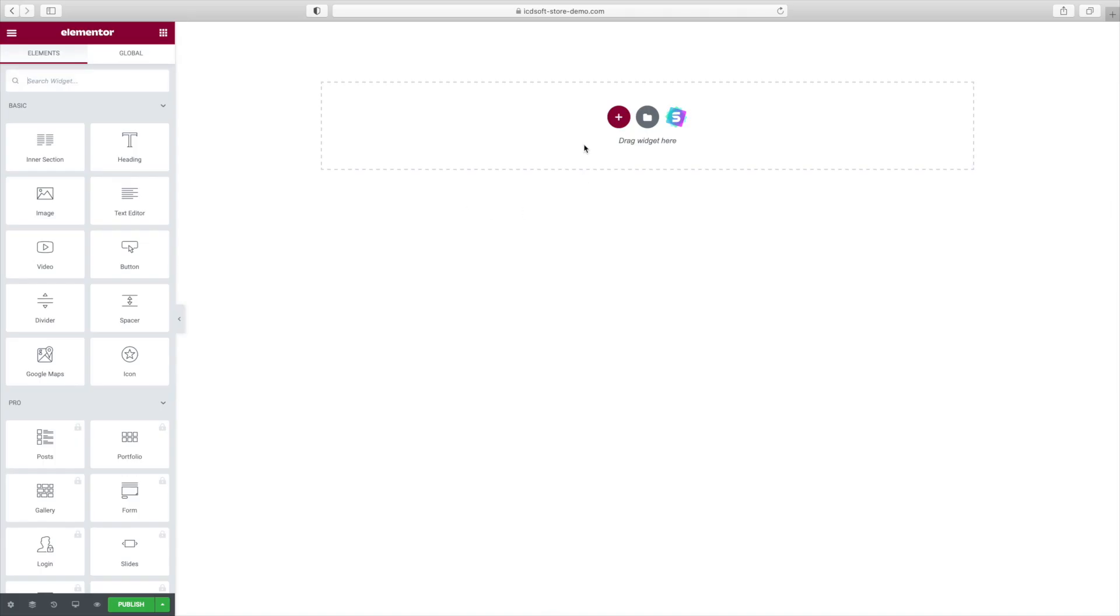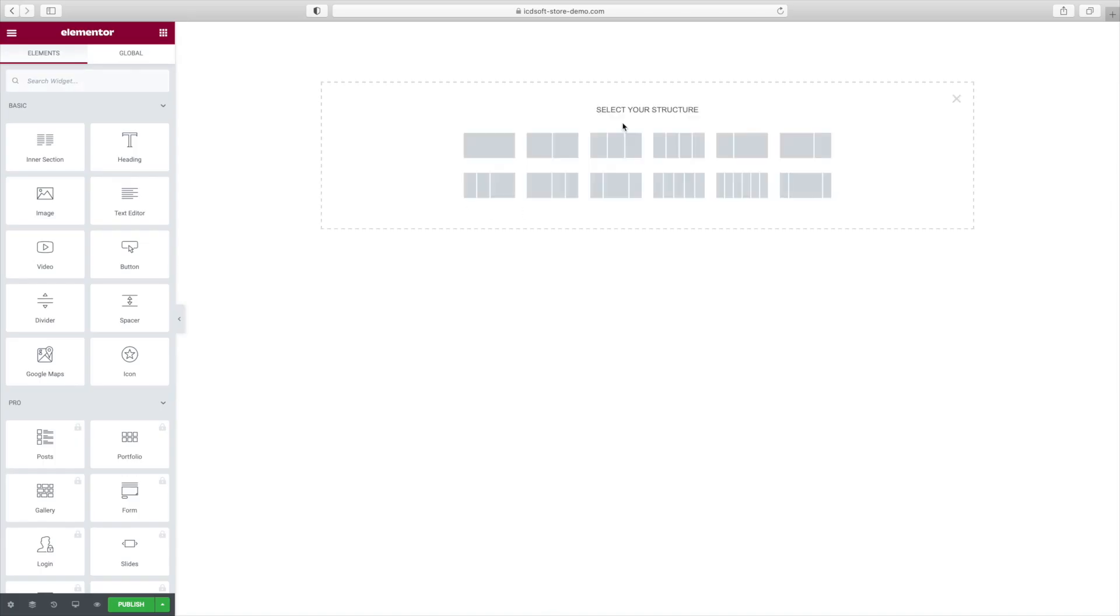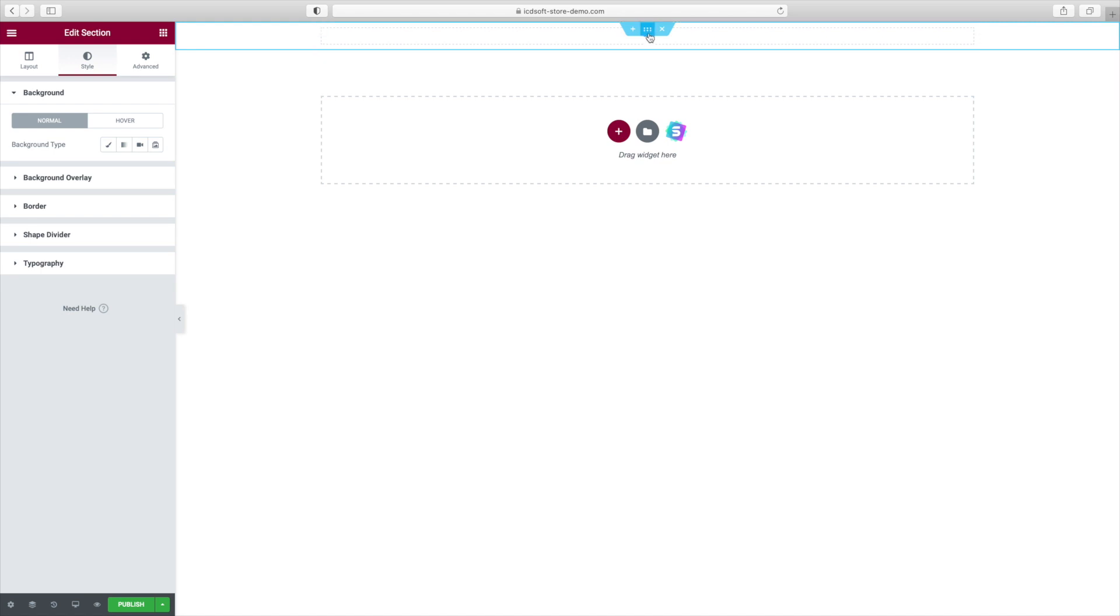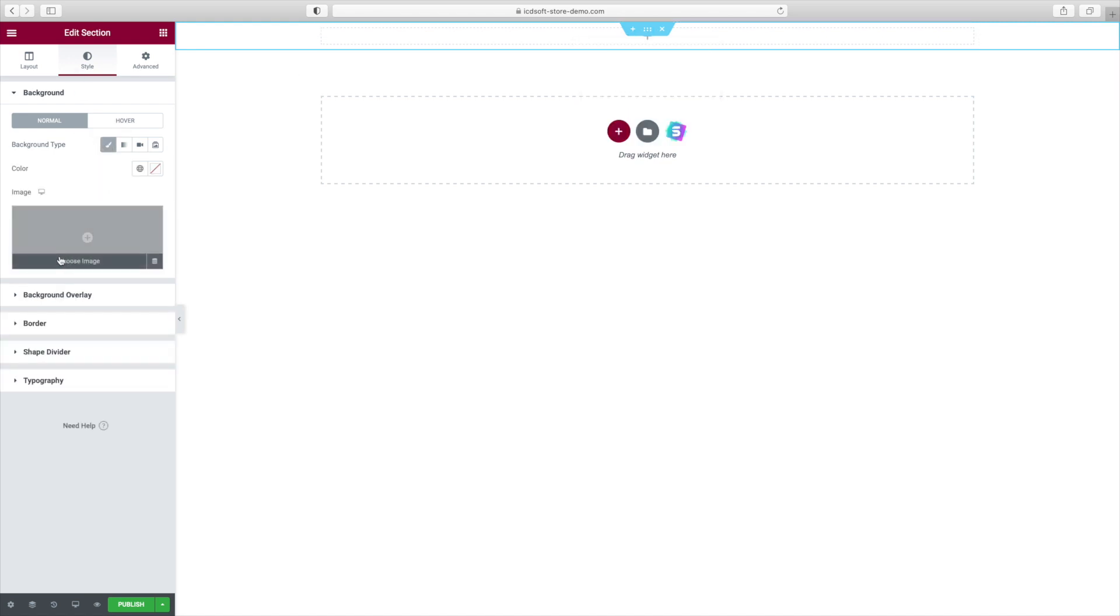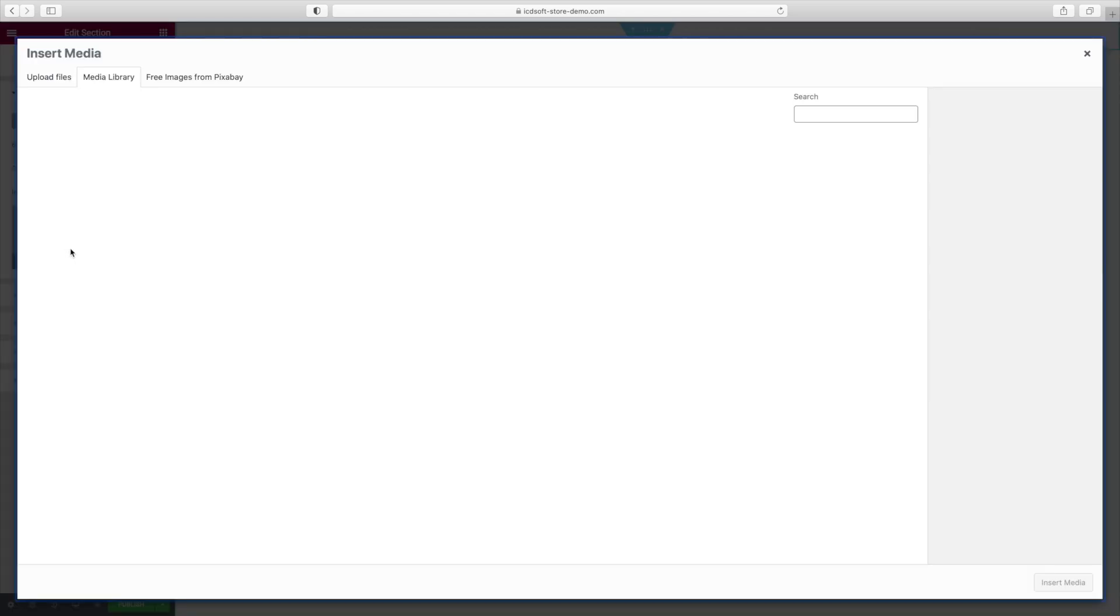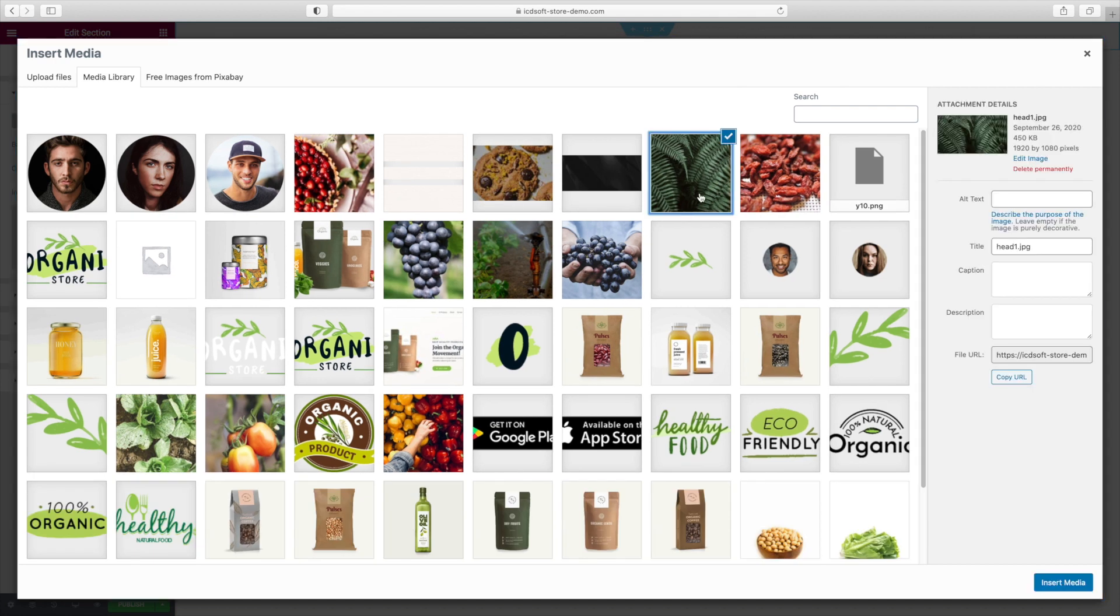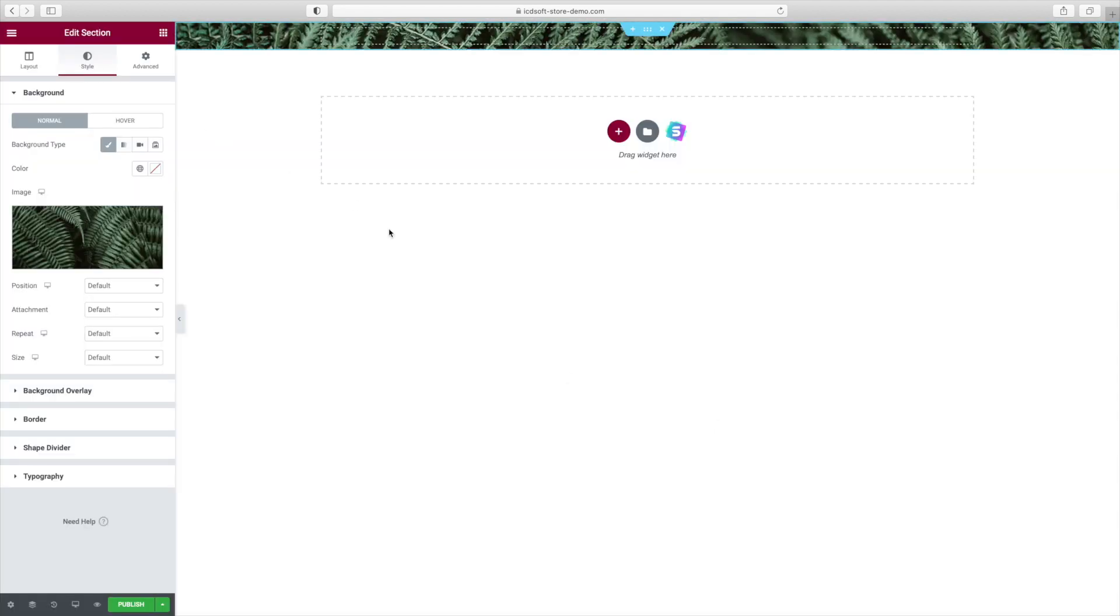Once the Elementor interface has loaded, press the Add New Section button, one column structure, select it. Go to the Style tab, the Background Type menu, Classic, Choose Image and let's insert an image from our gallery. We'll set the position to Center Center.